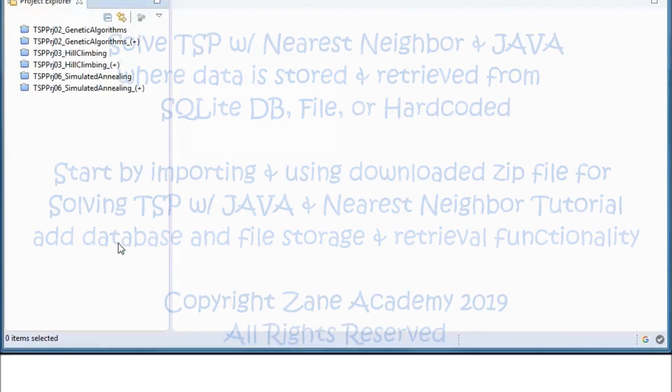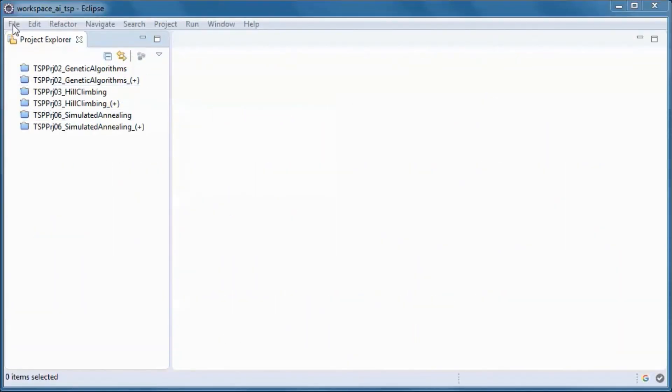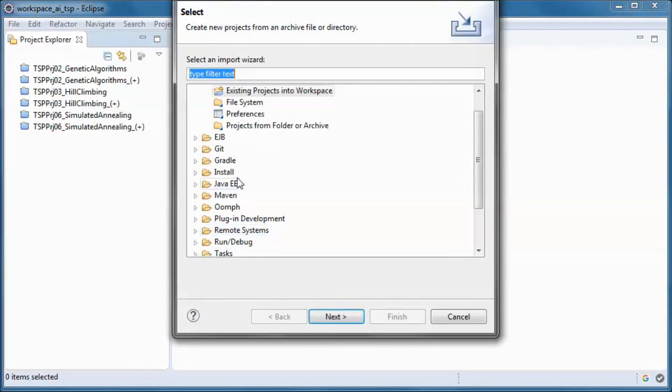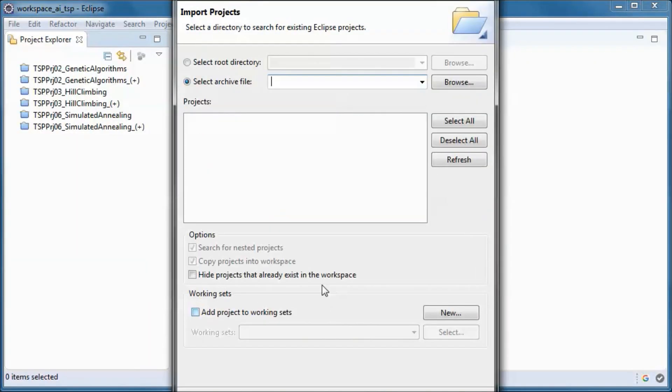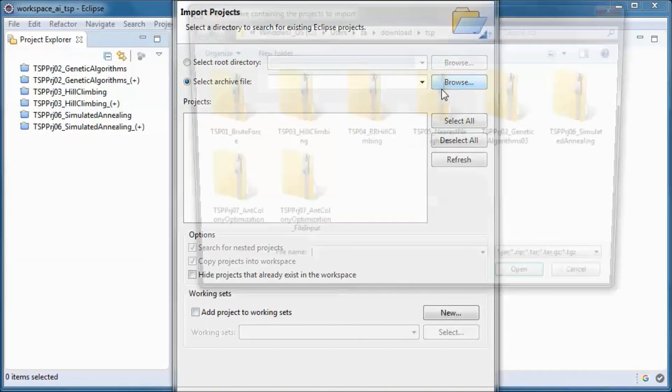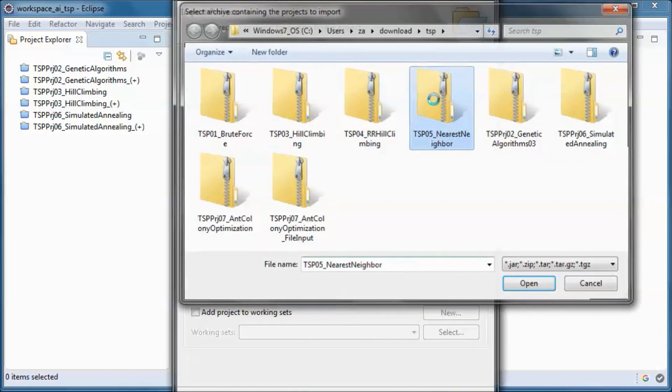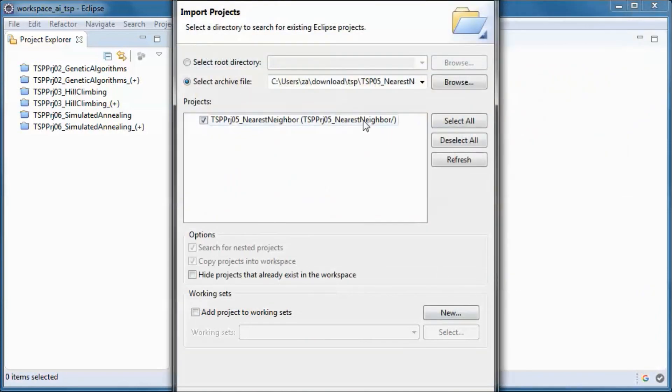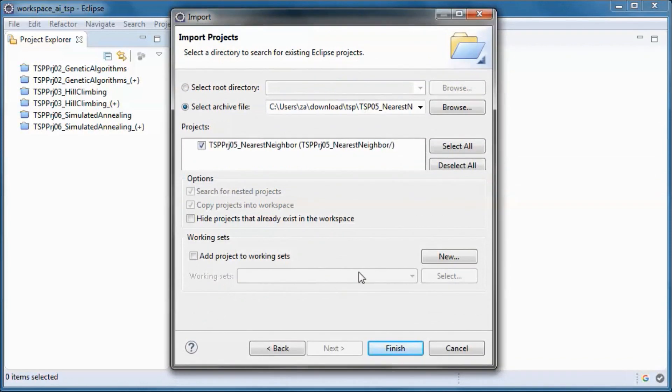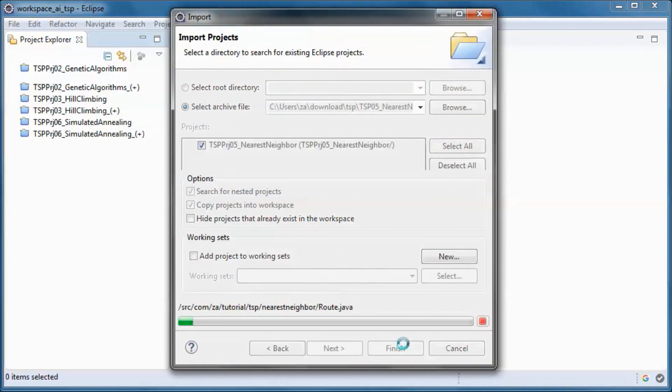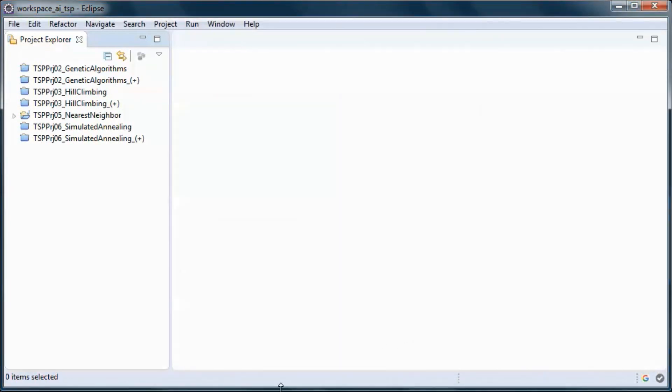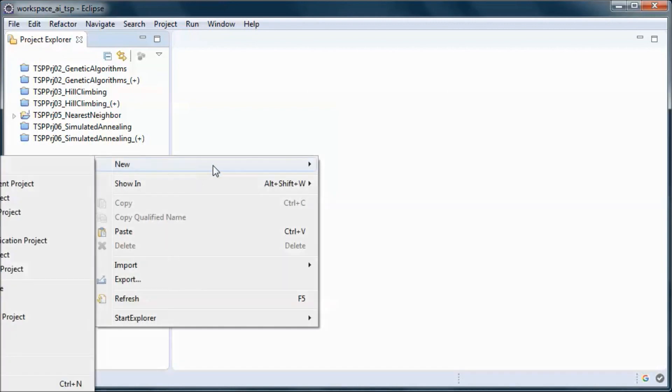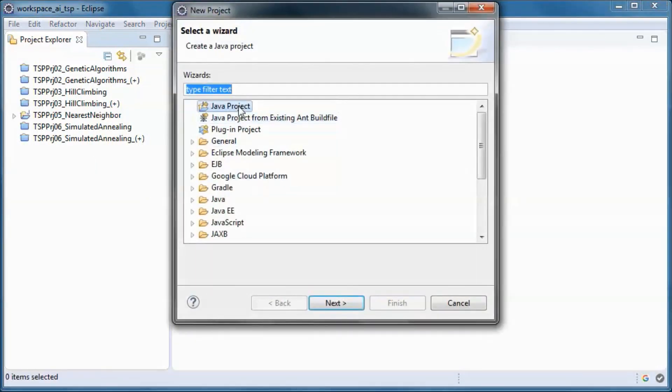First we will import the downloaded zip file and next let's create a new project.